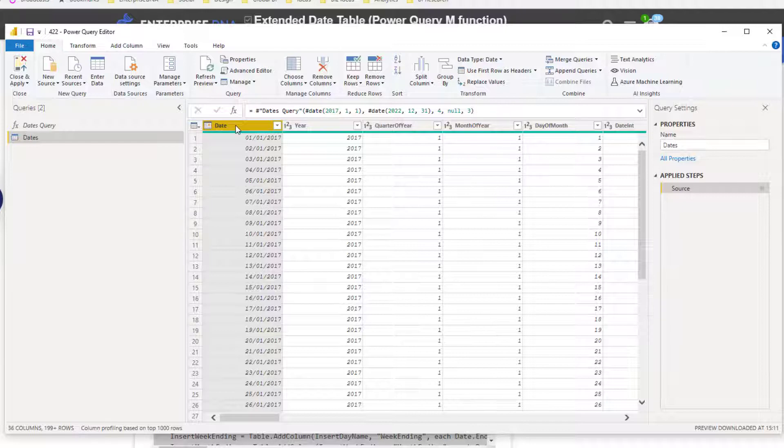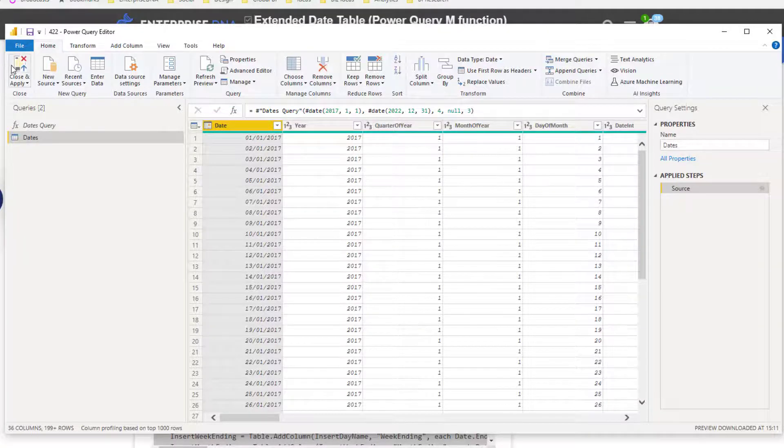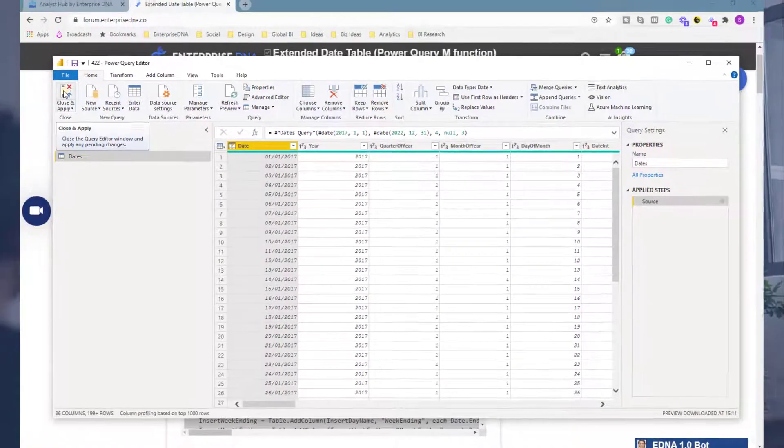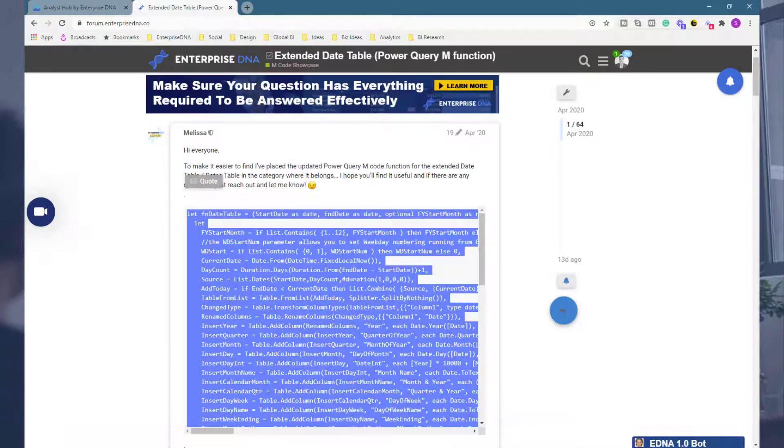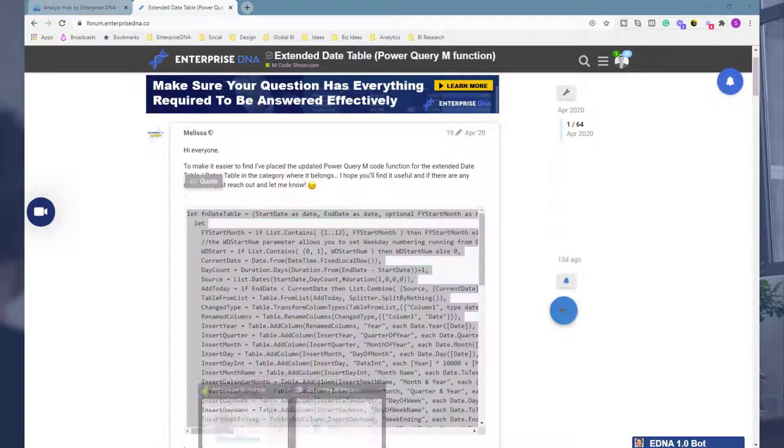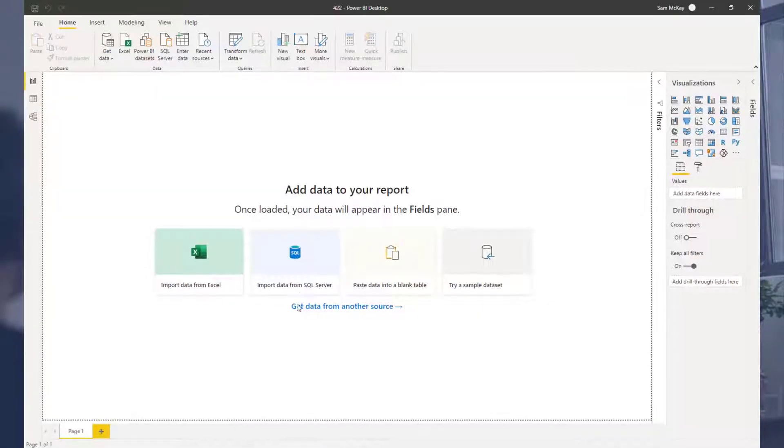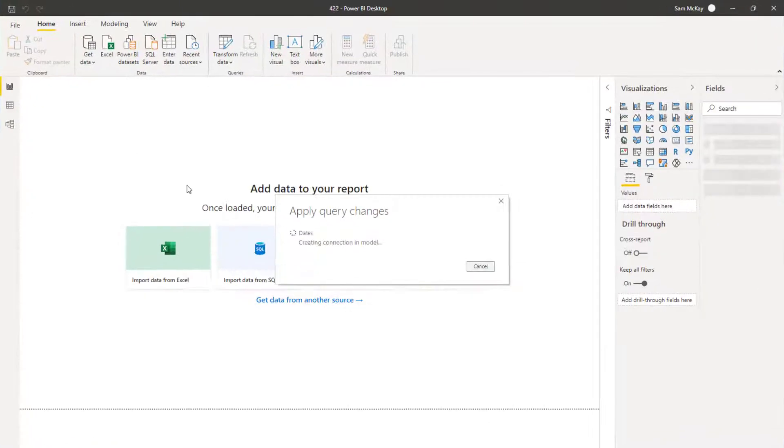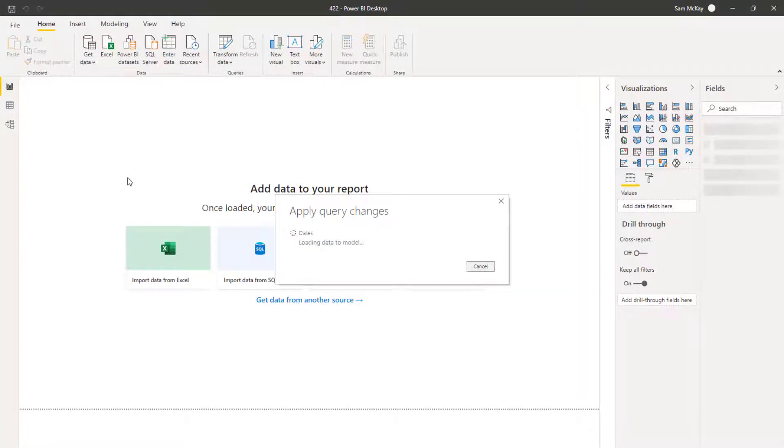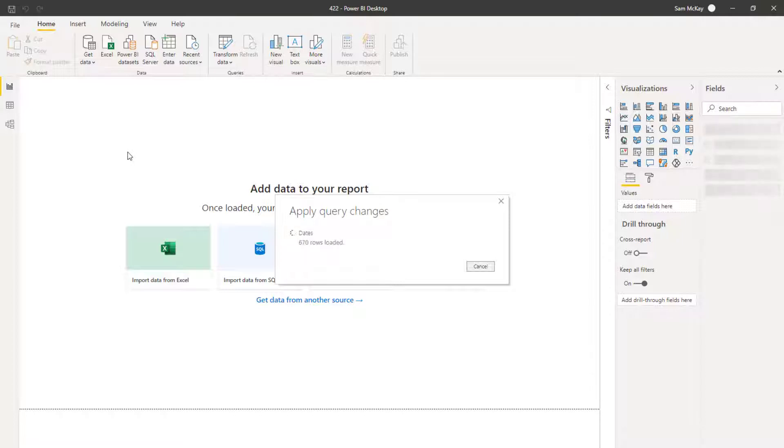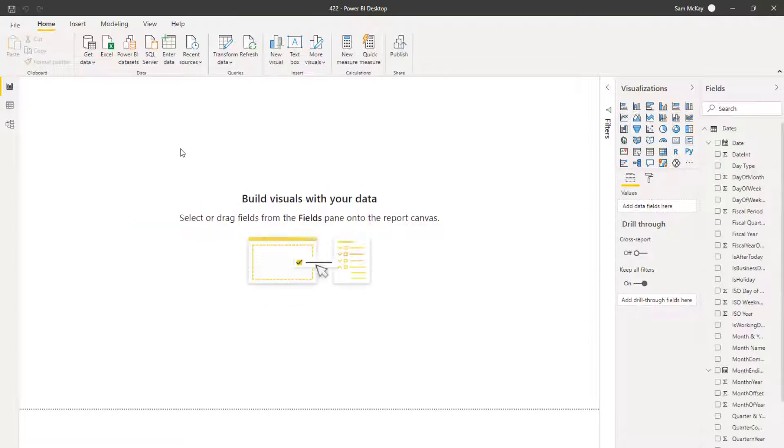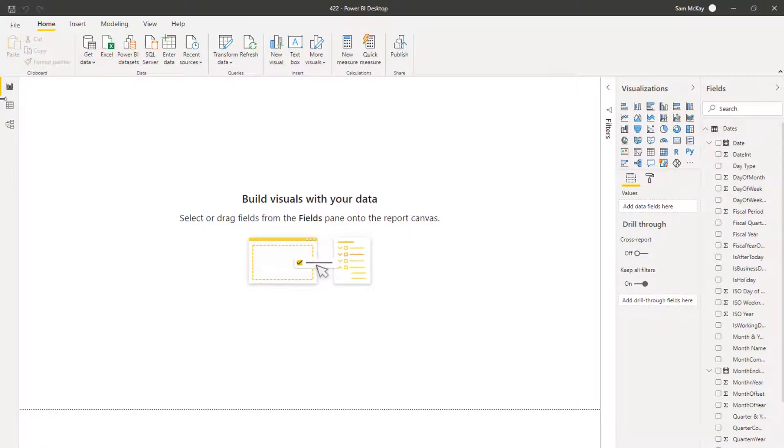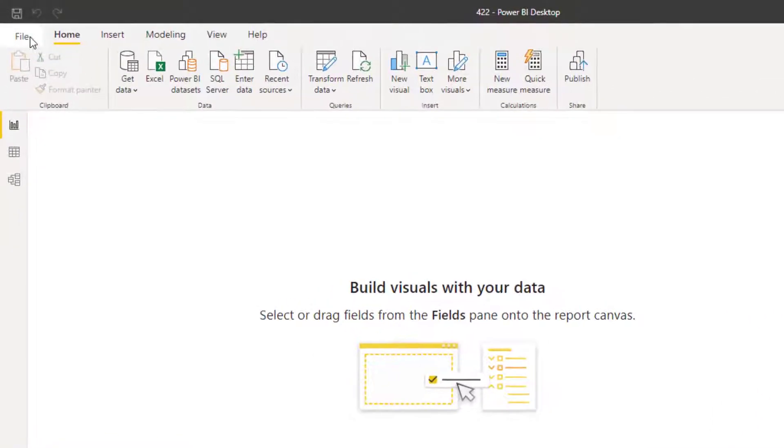What you can also do, so I'm just going to save this right. I'm going to go Close and Apply and then I'm going to come back to my model. This is just a totally blank report that I've opened up. What you can also do, say you want to save yourself 30 seconds from having to do that every time, I mean what you could also do is save this particular file as a template.